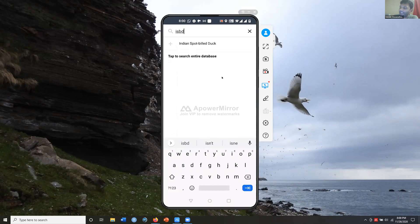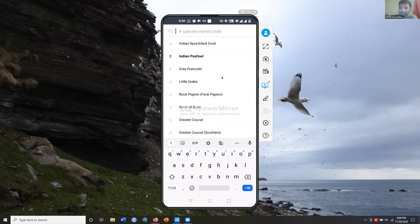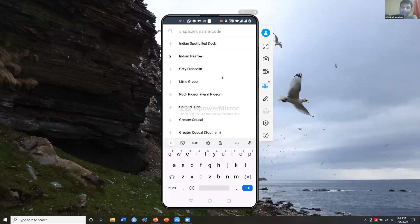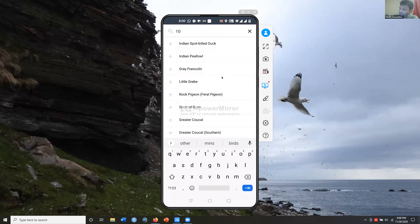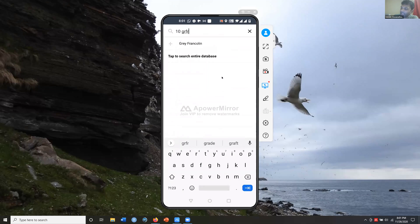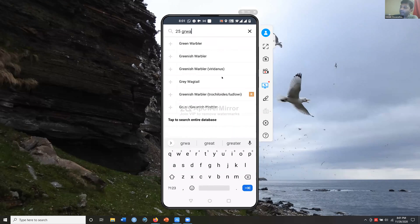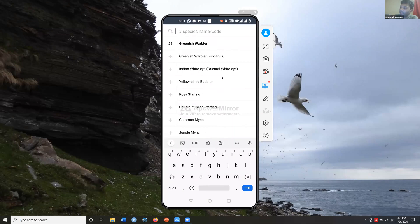For Indian Spot-billed Duck the code is 'ISBD.' If it's a four-word name, it's the first letter of each word; if two words, the first two letters of both. For a three-word name like Spot-breasted Fantail, 'SBF' or 'SBFA' is fine. You can also combine the count with the code — type '10 GRFR' and you get 10 Grey Francolin directly. For example, '25 GRWA' immediately gives you 25 Greenish Warbler.